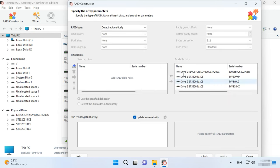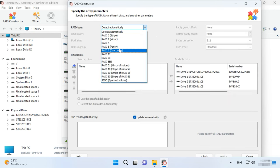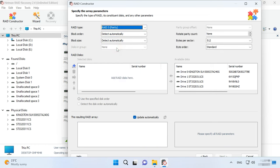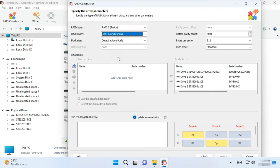Specify the array type, block order, and size.